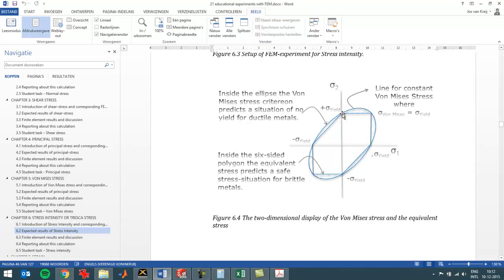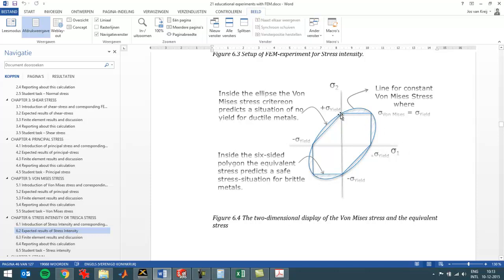And whenever you're outside of the inside area with the straight lines, the stress intensity predicts failure of a part. So you can see you can go just a little bit further with the von Mises stress than with the stress intensity before failure is predicted. But on these specific points, the predicted failure point is exactly the same.